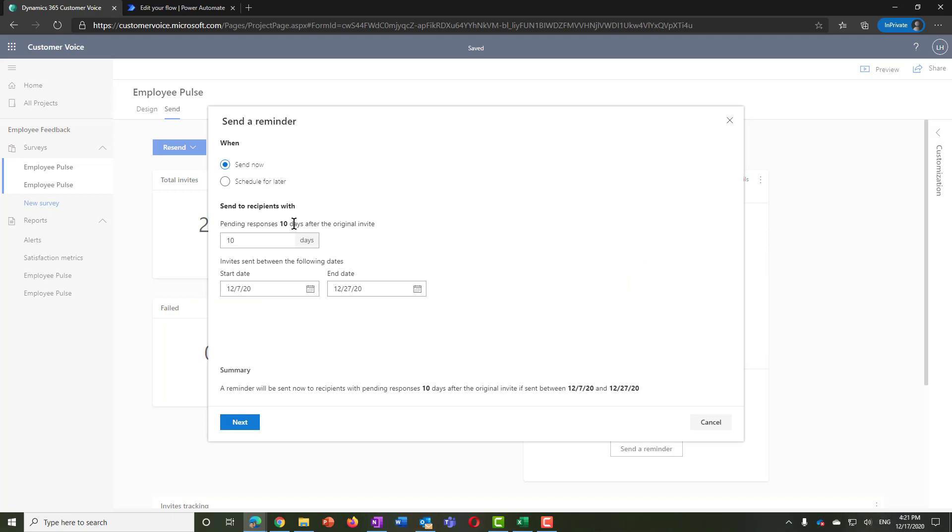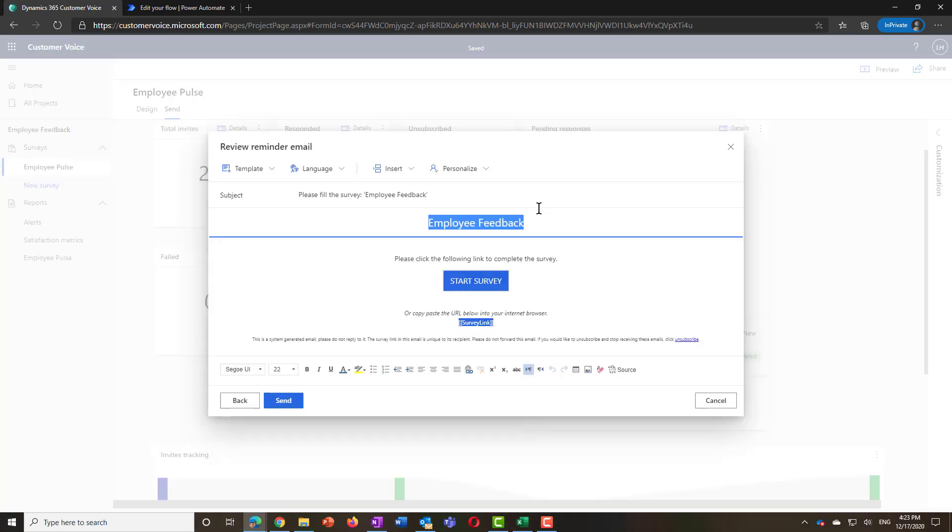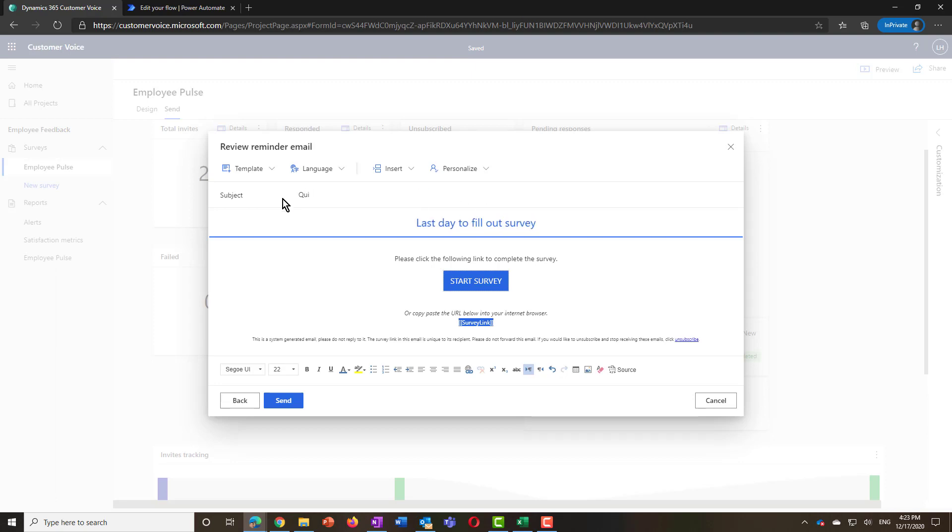To create a new reminder, specify the number of days to wait for responses and a date range of the original invitation. Customer Voice will send a reminder to everyone you sent invites to during that period, but has not responded after 10 days.